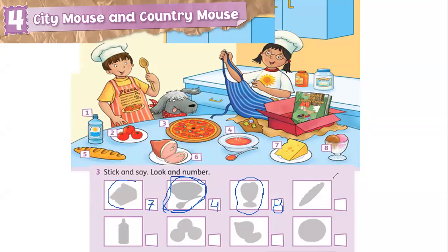Hay alguien en la clase con un nombre diferente — le estamos escribiendo para que se cambie el nombre. Recuerden siempre ingresar con su nombre y apellido para que podamos pasar la asistencia y registrar quiénes están presentes.